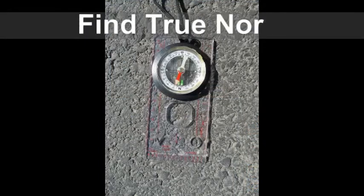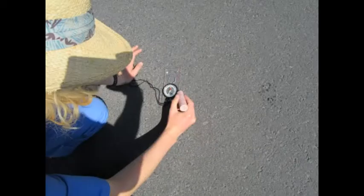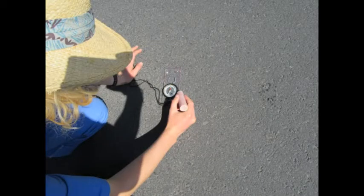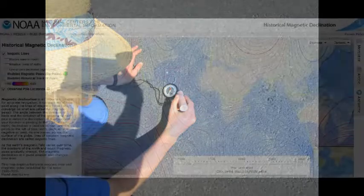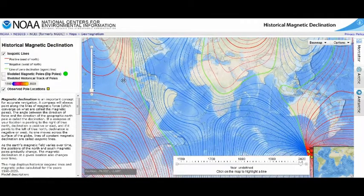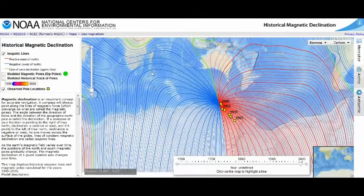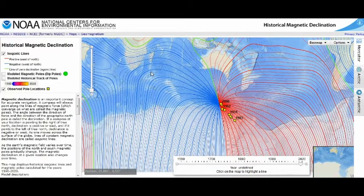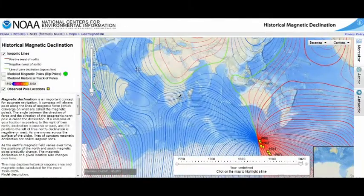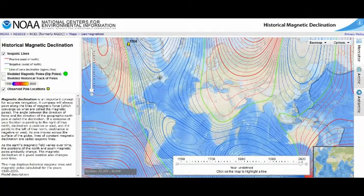Finding true north is arguably the most important step. So what is true north, and why does it matter for the human sundial? A compass points to magnetic force which comes to a point at the Earth's magnetic poles, but these magnetic poles slowly change position over time. The geographic north pole, however, remains in the same place. The human sundial requires being aligned to this geographic or true north point.